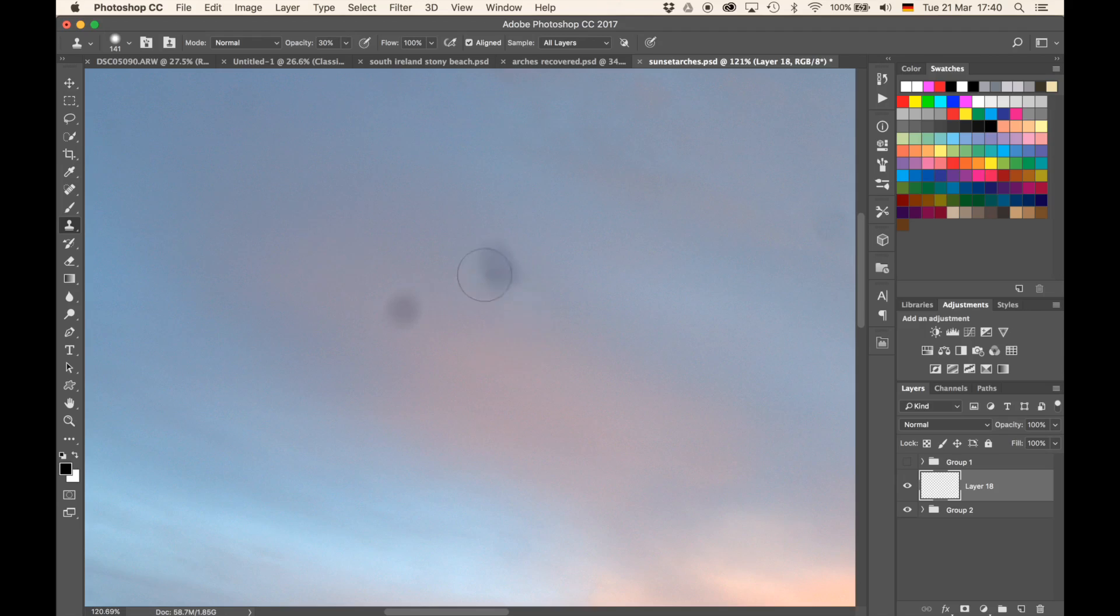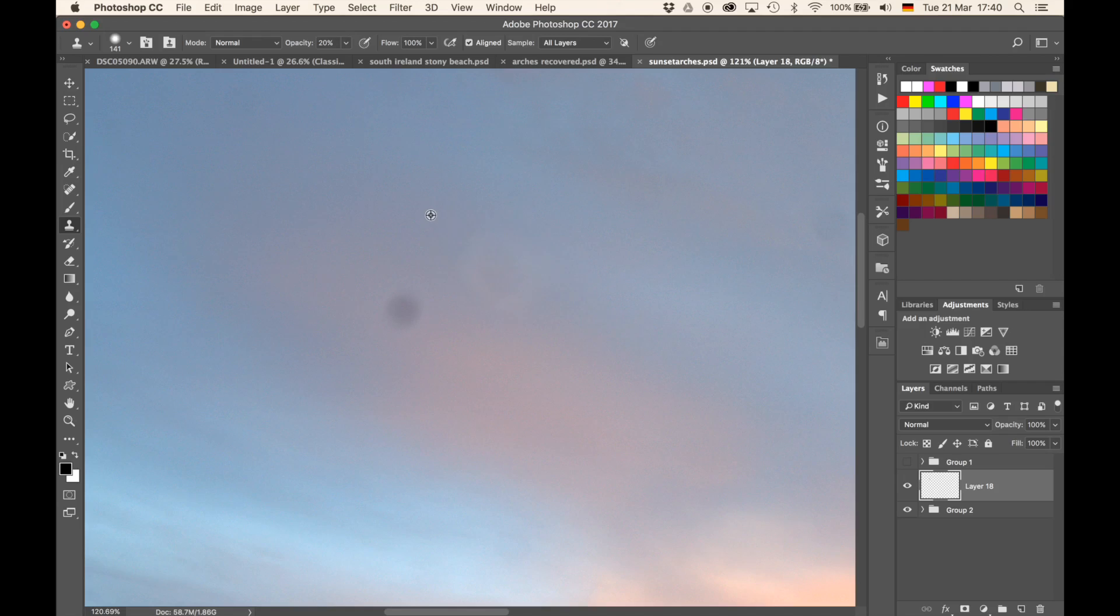So for instance, if I were to have an opacity of 20% and I decide to go over that area a couple of times, you can see that I'm using the source here and I'm applying it to the area where the spot is currently located.